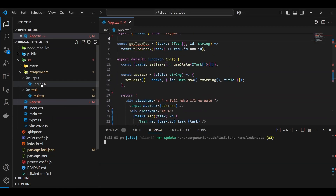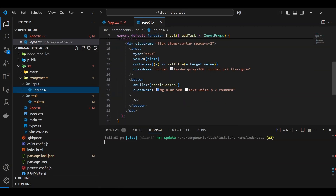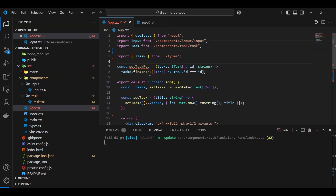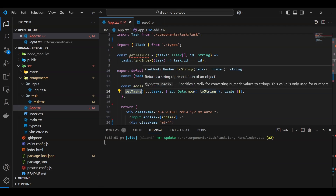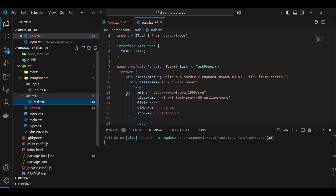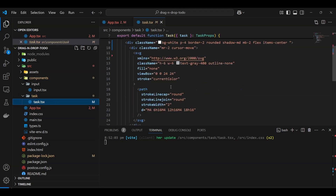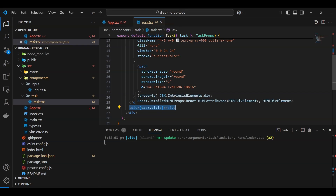The project just has an input component — nothing fancy — which adds a title, and the title gets added to app.tsx via setTask. Each task has an ID, which is nothing but a timestamp, as well as a title. The task component itself is simple: we have a handle, and the rest just renders the task title.